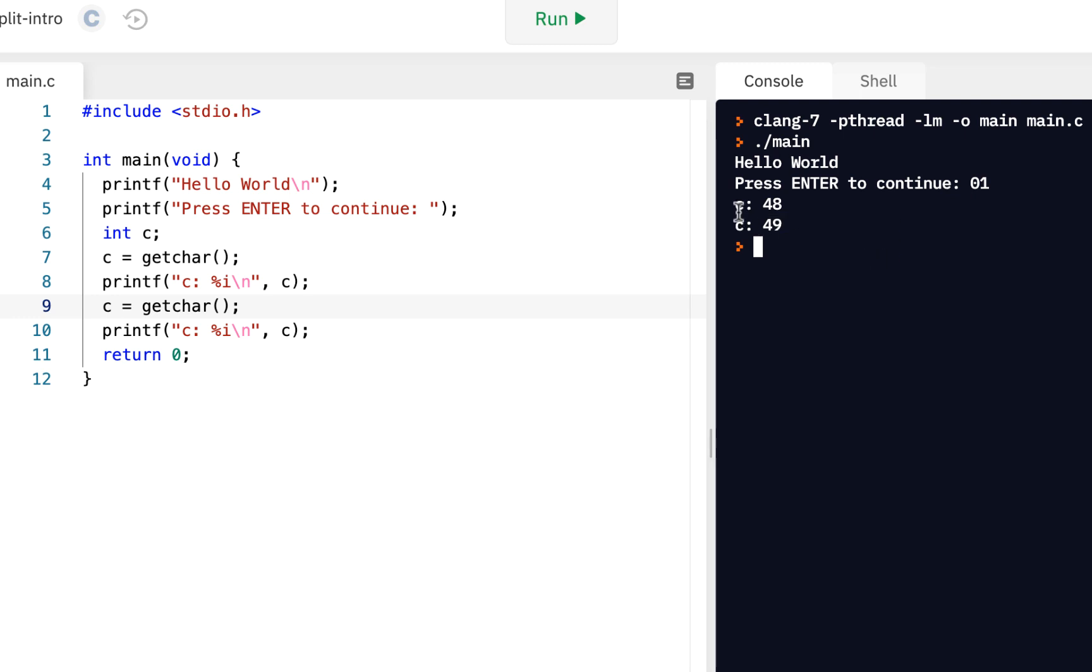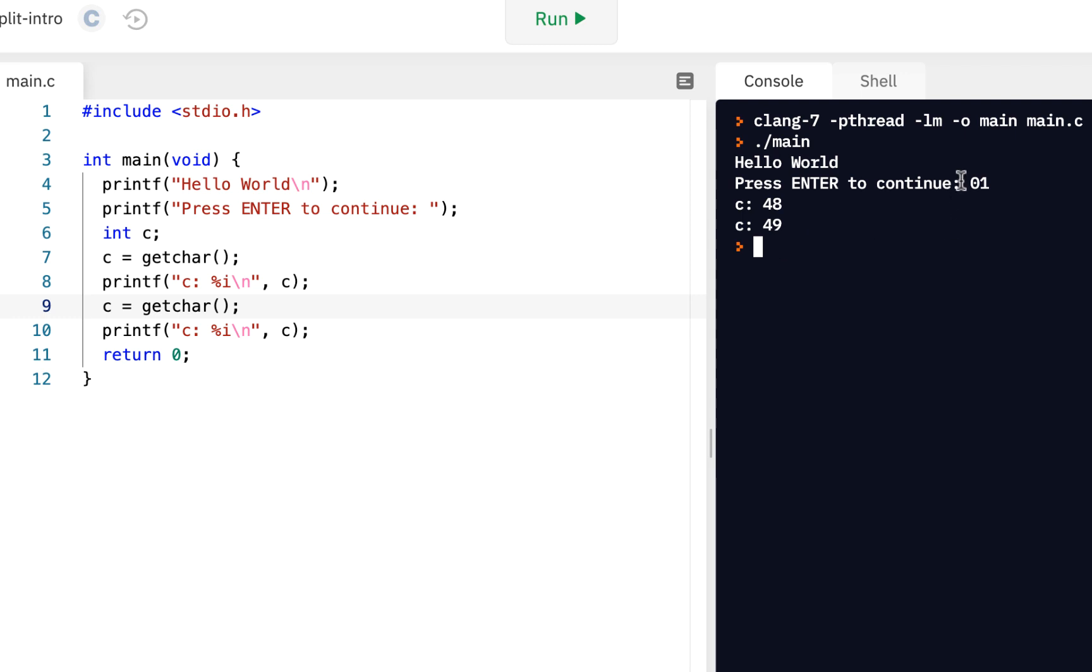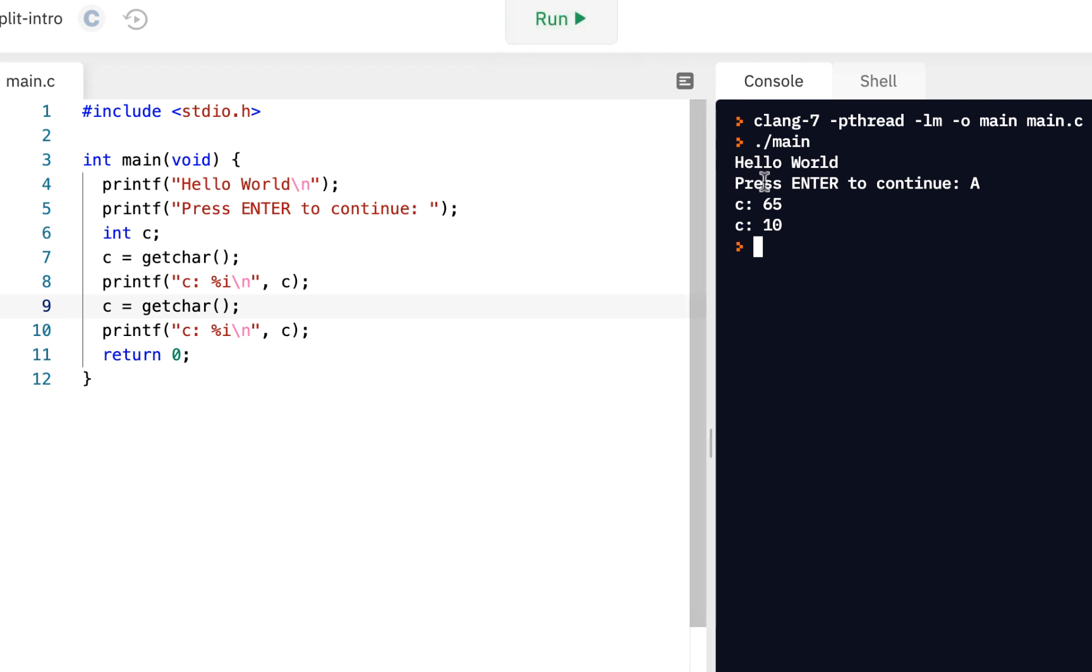And in fact, these numbers, if you recall earlier, we talked about using the ASCII character set. And the ASCII character set, each character has a unique number. And as we've seen here, if I press, let's say, capital A and press the enter key, we see that capital A is 65, and the enter key is the number 10.